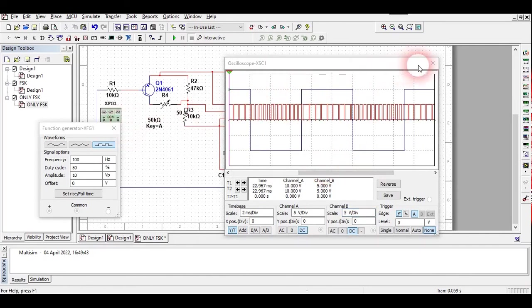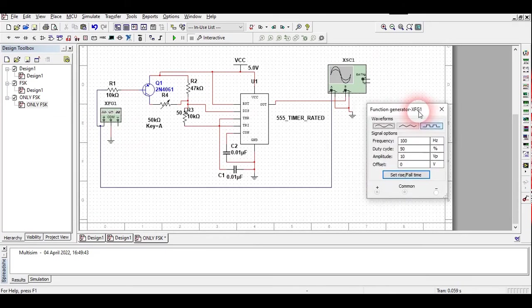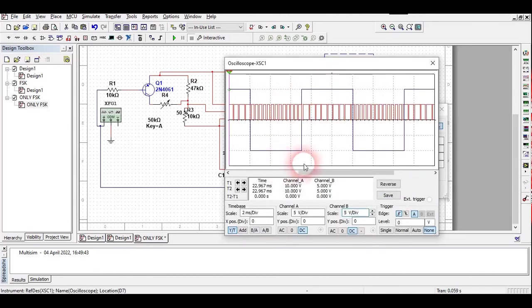You could look here, this was the input which I have connected to the first channel of the oscilloscope and the second channel is connected to the output of our 555 timer.